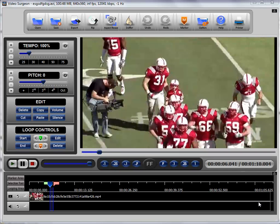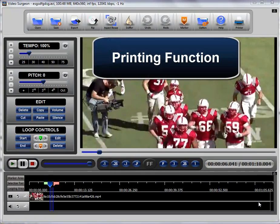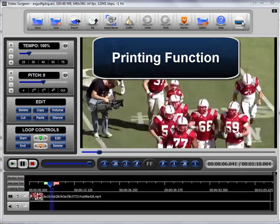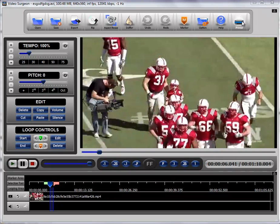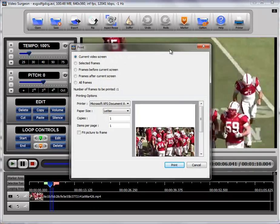In this training video for Video Surgeon Version 2, we'll briefly look at the printing functionality, which is in the upper right-hand corner of the top menu. If you select it, it will open this dialog.